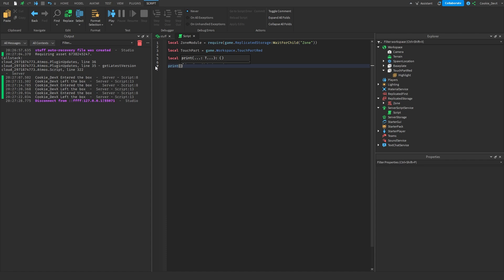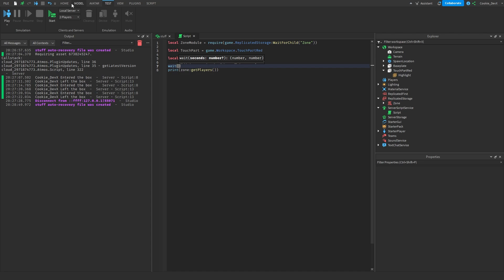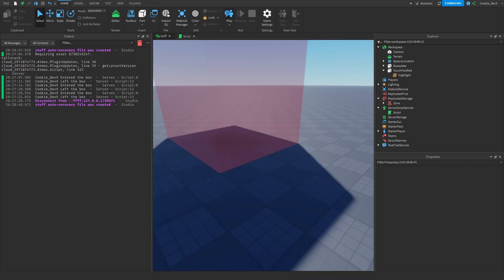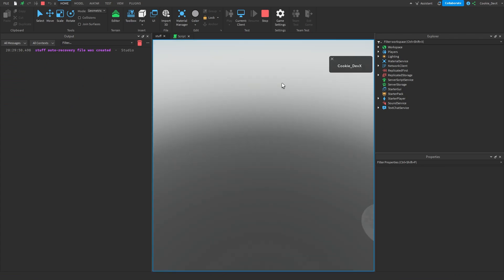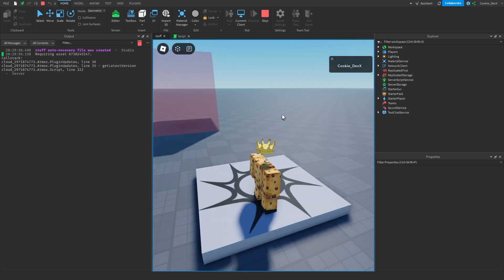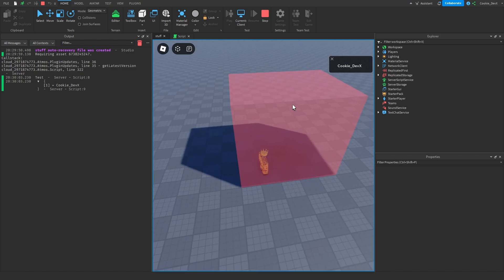Sometimes we don't always want to detect events — we just want to get a list of all the people currently touching the part. Zone Plus introduces a simple way to do this. We can just say: print(zone:GetPlayers()). This is going to return a list of all players touching the part. After waiting 10 seconds and entering the part, it returns an array with all of the players inside the part, which is super epic.